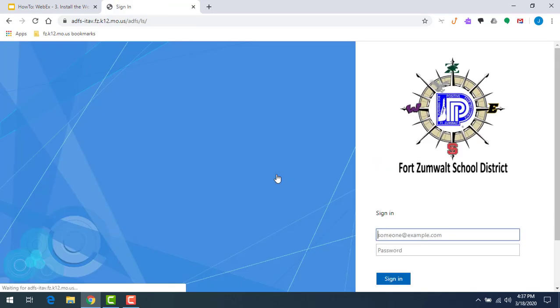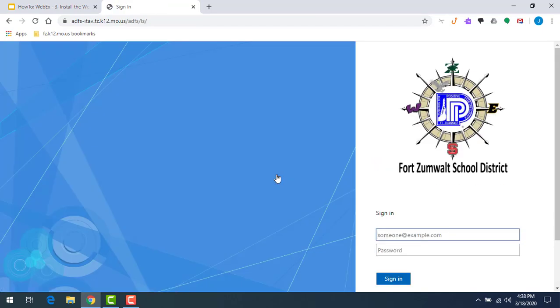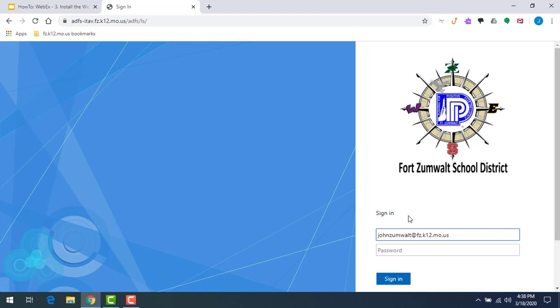You're going to get taken to another login screen. Put in your email address again. Unfortunately it doesn't bring that part over, but the nice thing is this is synced with our system and this is the part that provides the authentication.